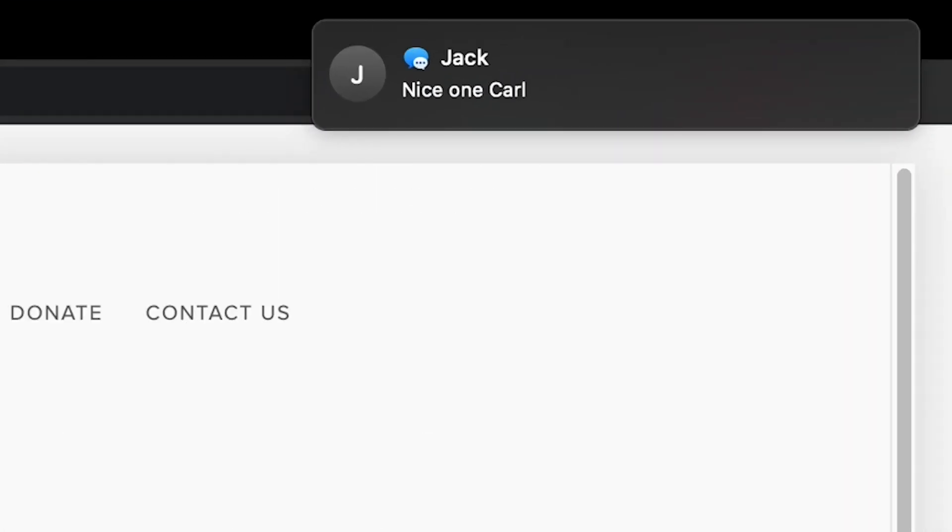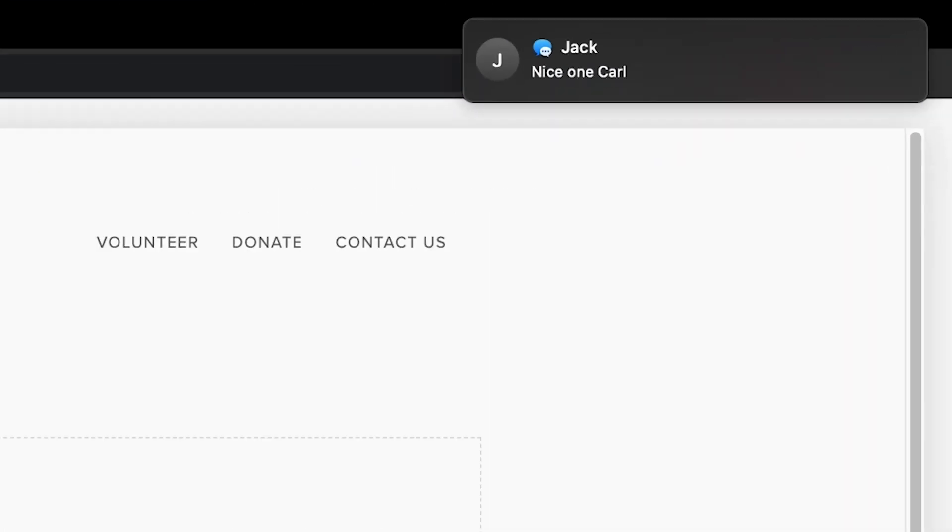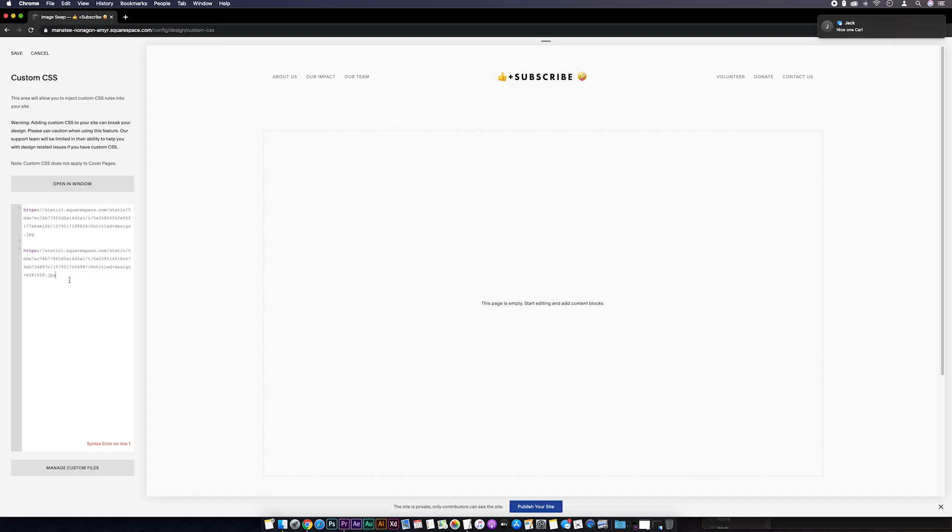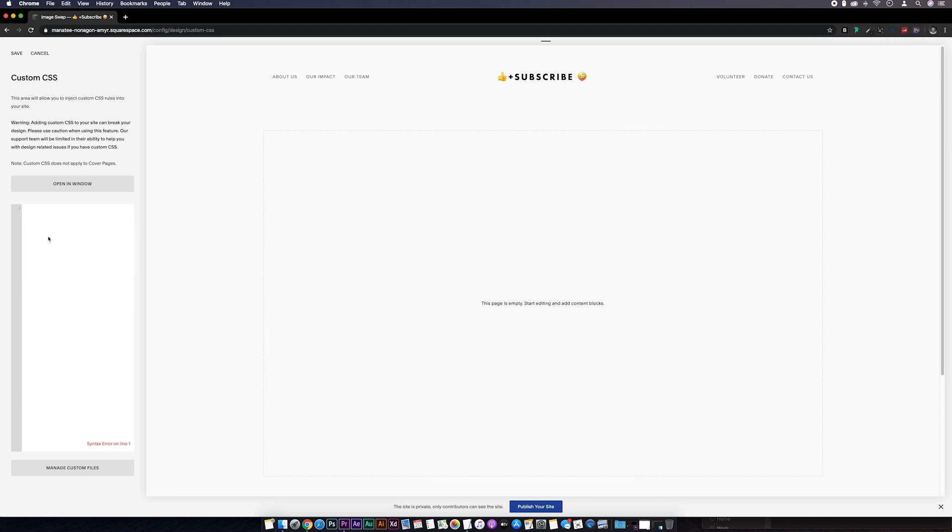Hopefully you won't get a text message from Jack while you're in the middle of doing this. So I'll highlight the two URLs and take a copy, command C or control C on a PC. Then I'm going to delete the URLs from the CSS editor and hit save.